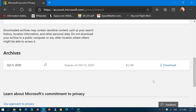Depending on how much data there is — especially if there's voice data and a lot of information — it could be a huge file that you'll download. So it's going to work on the file; it could take a certain amount of time. You let it do what it needs to do and come back later. When it's done, you will have the archives.